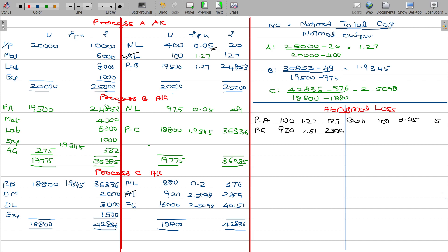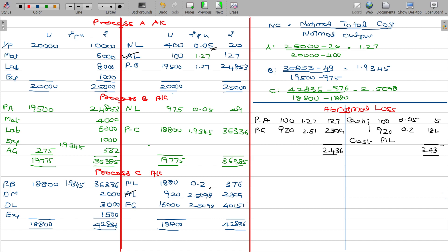For process A abnormal loss, if I sell those units at Rs.0.05, I recover Rs.5. For process C abnormal loss of 920 units, selling at Rs.0.20 per unit gives Rs.184. The balance is transferred to the costing P&L account. The total comes to Rs.2,436, and the costing P&L account is debited with the abnormal loss of Rs.2,247.